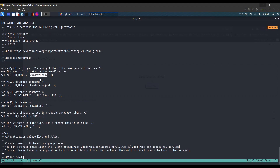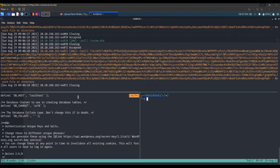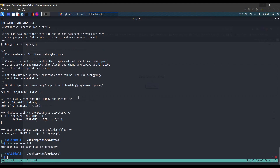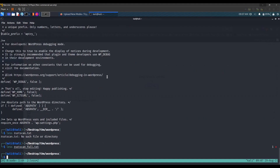In the decoded wp-config.php we have the database name, the user, and the password. The interesting parts are the MySQL user and password. We know MySQL is installed because when we decoded /etc/passwd there was a user named 'mysql', and from the RustScan output we saw MySQL 5.7.33.